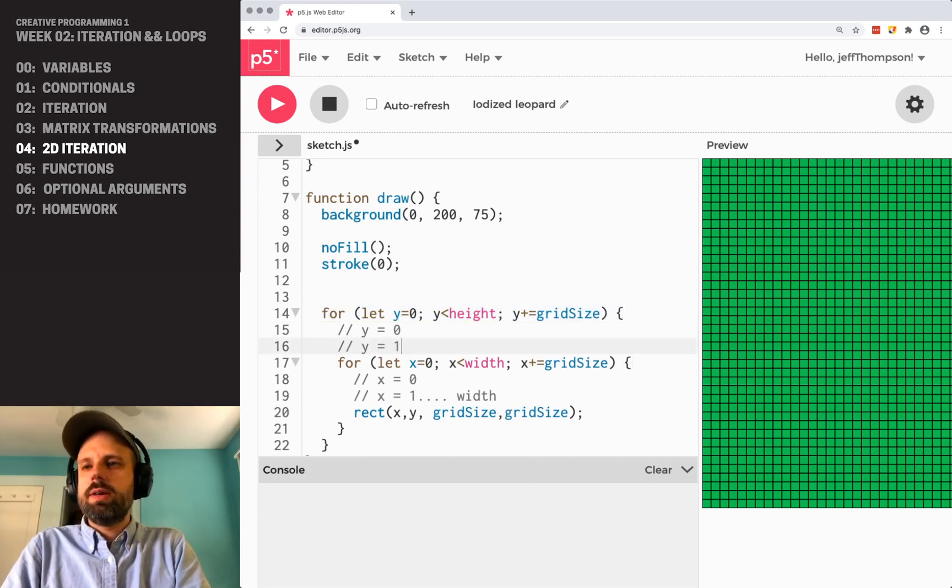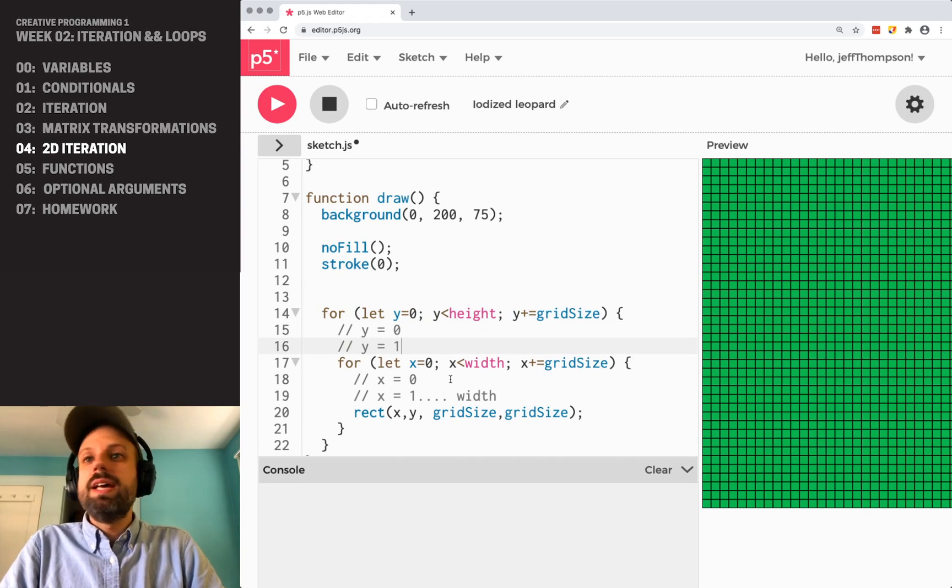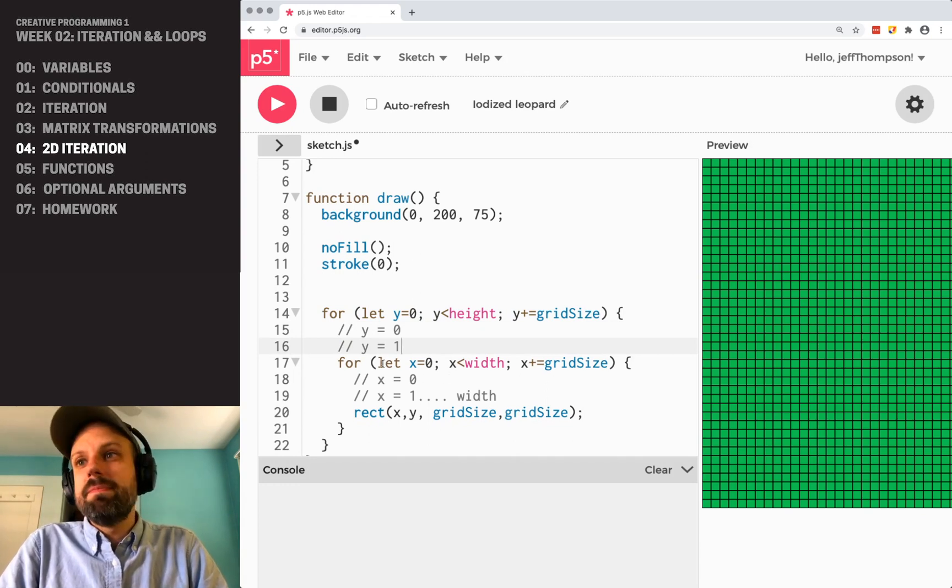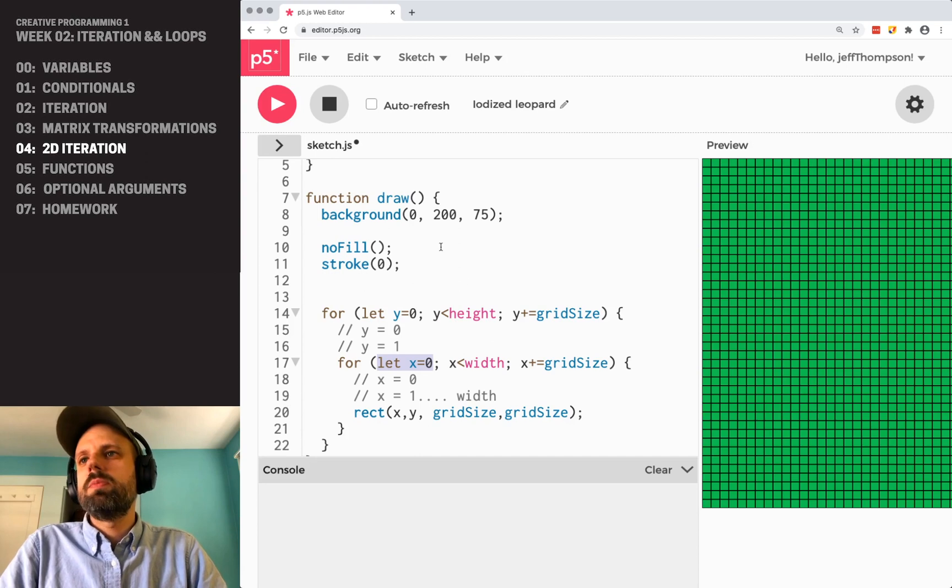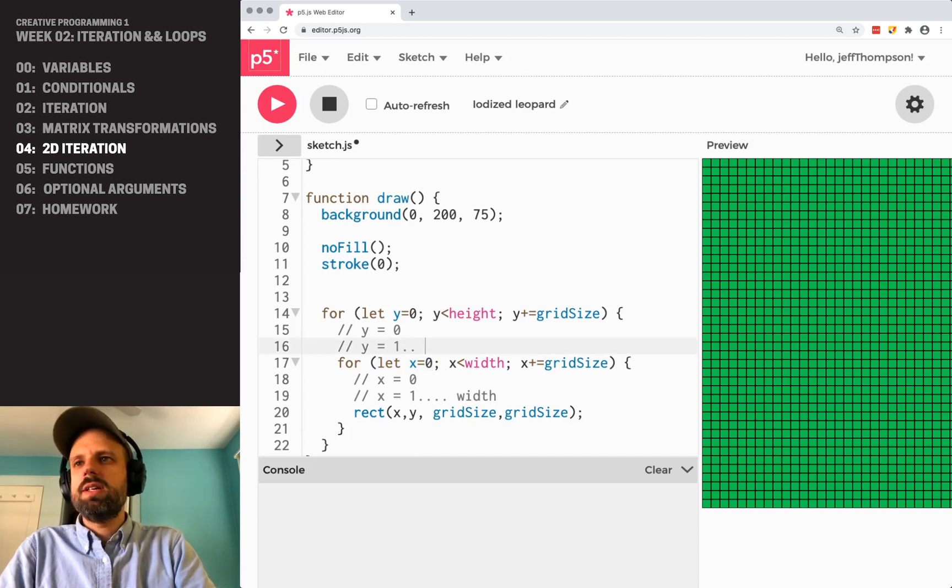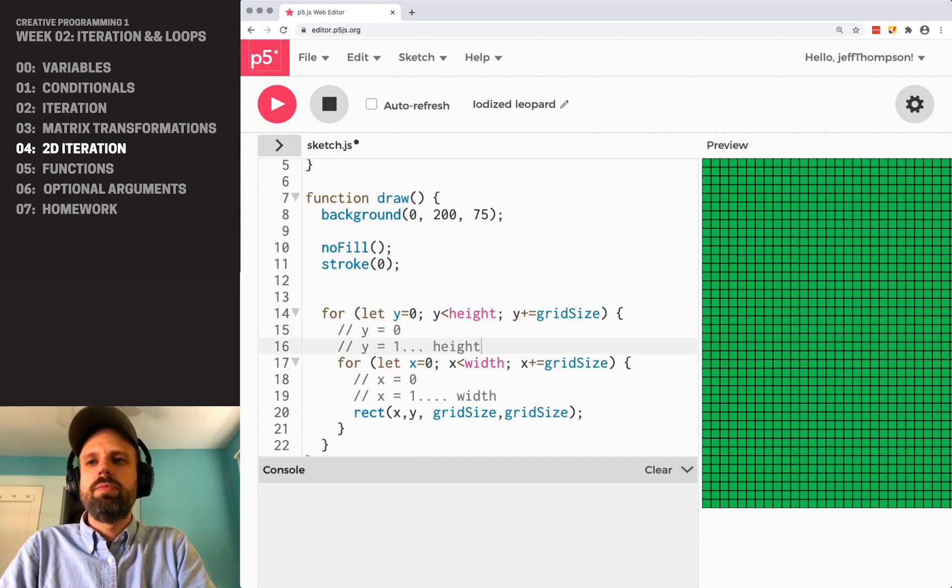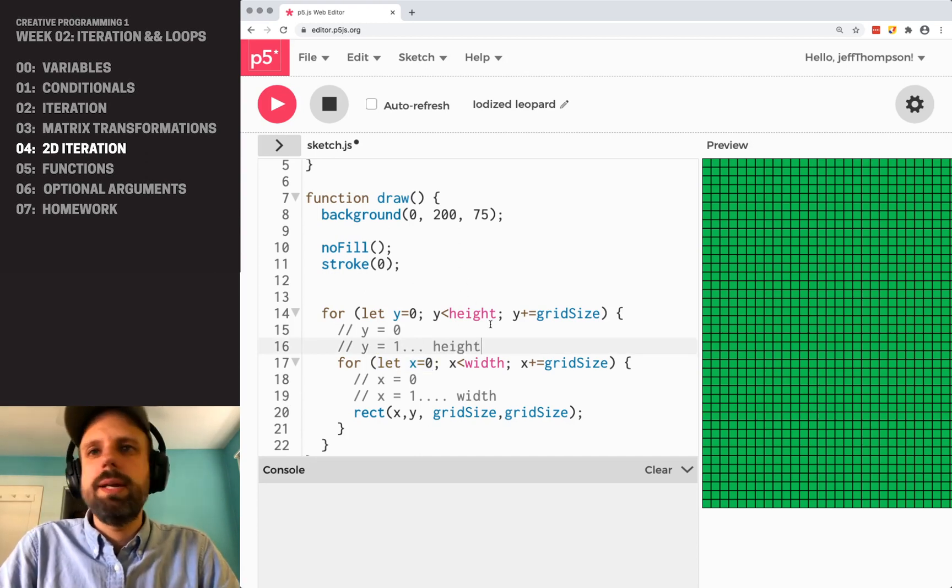y equals one, then it starts again. x is now equal to zero, x goes all the way across, until it gets to the width, pops back around. y is going to continue all the way to the height.